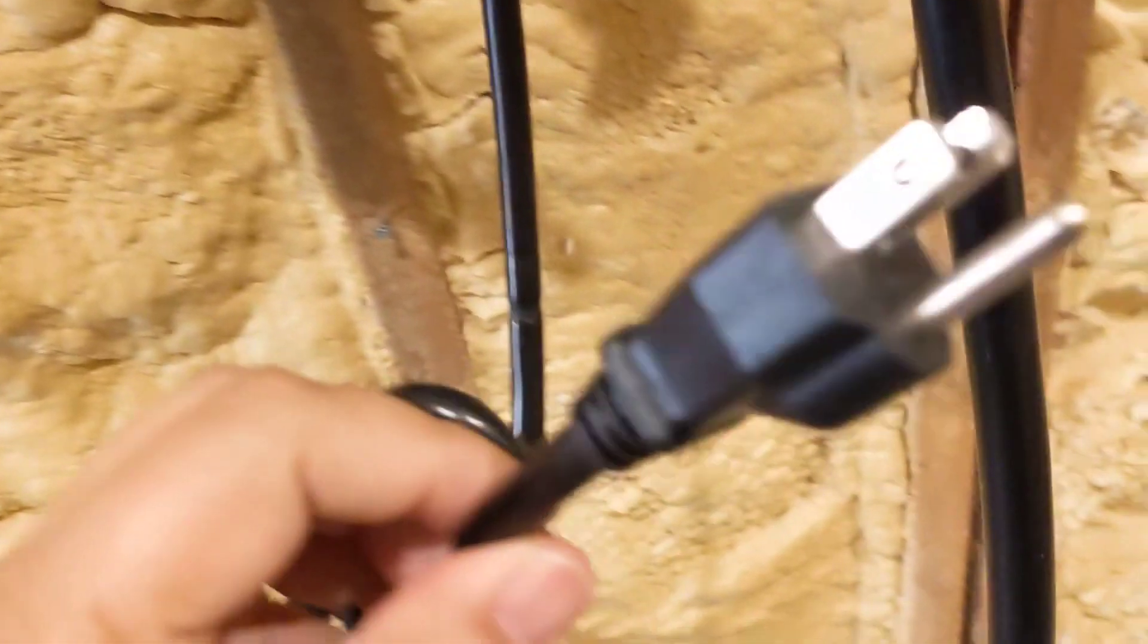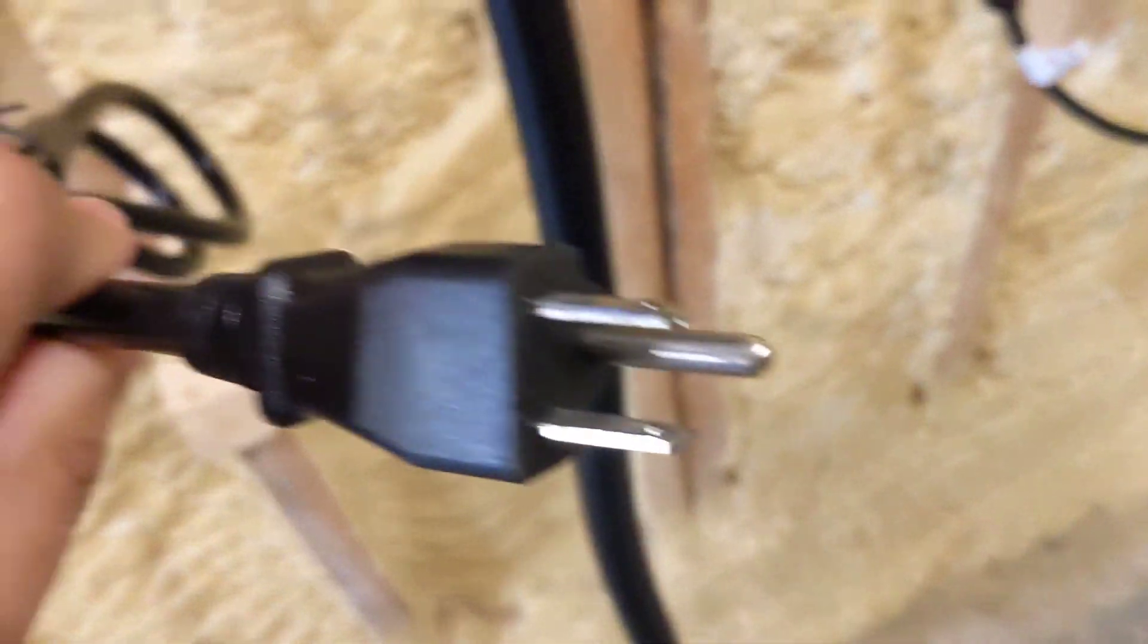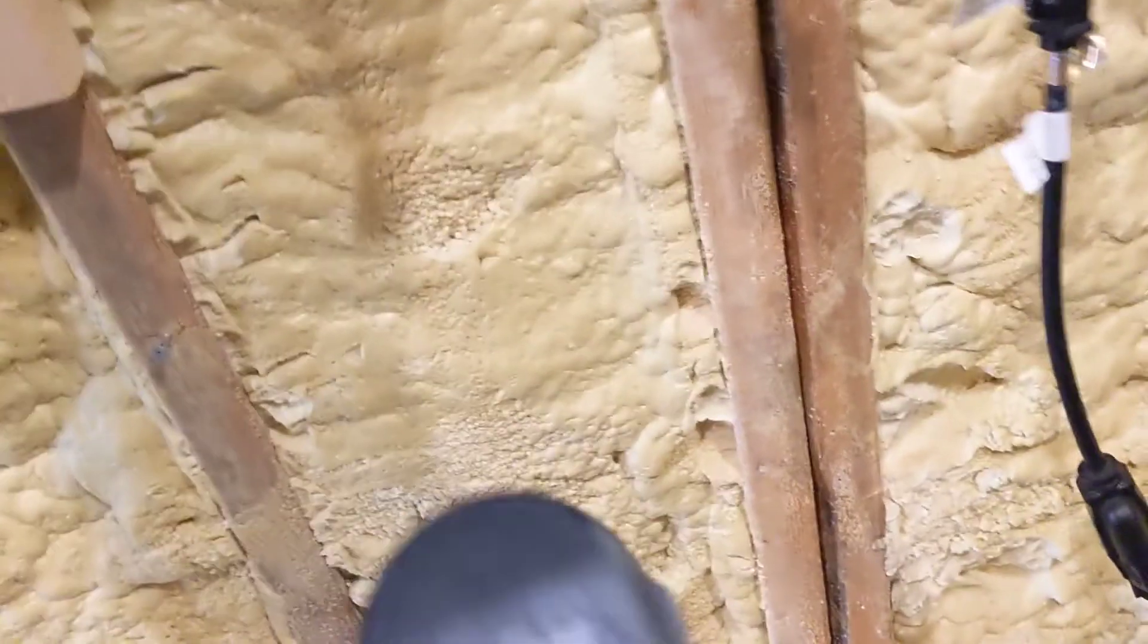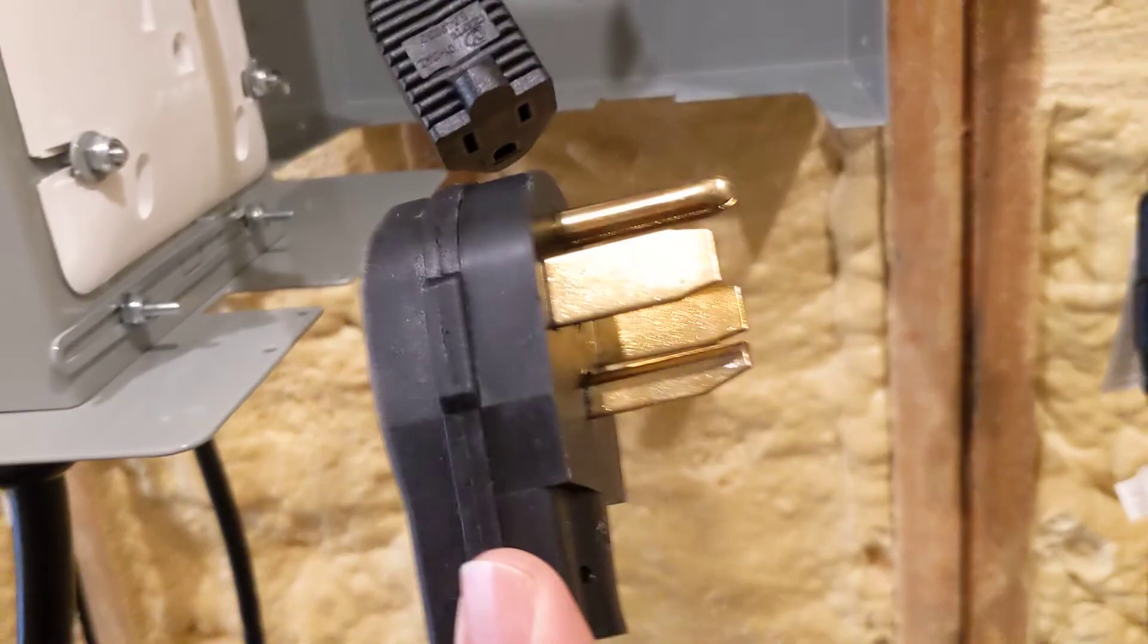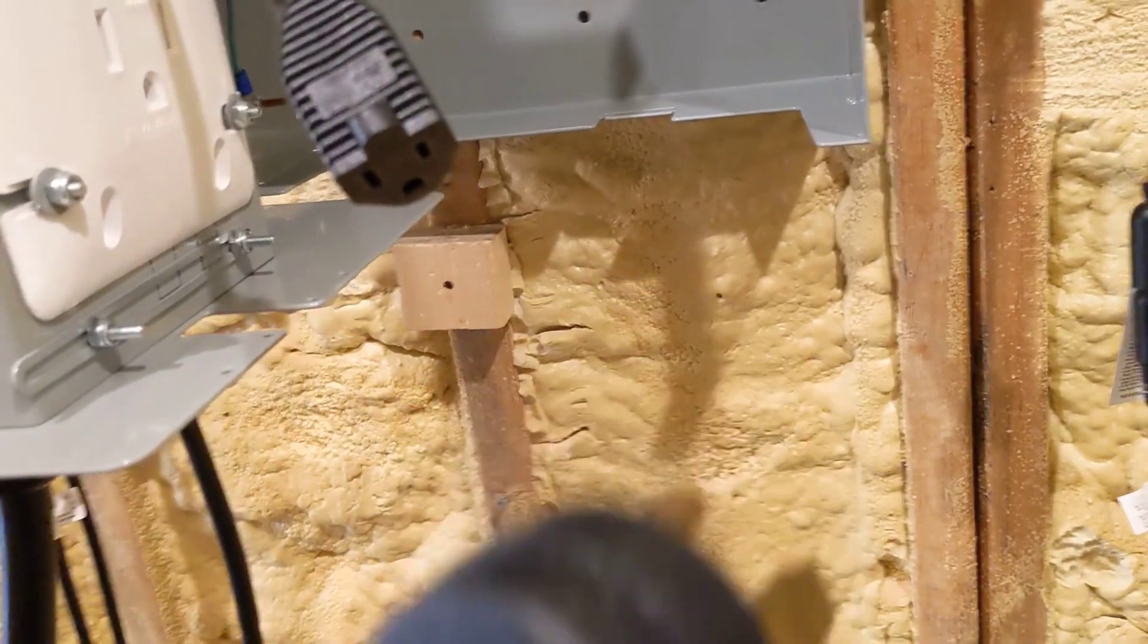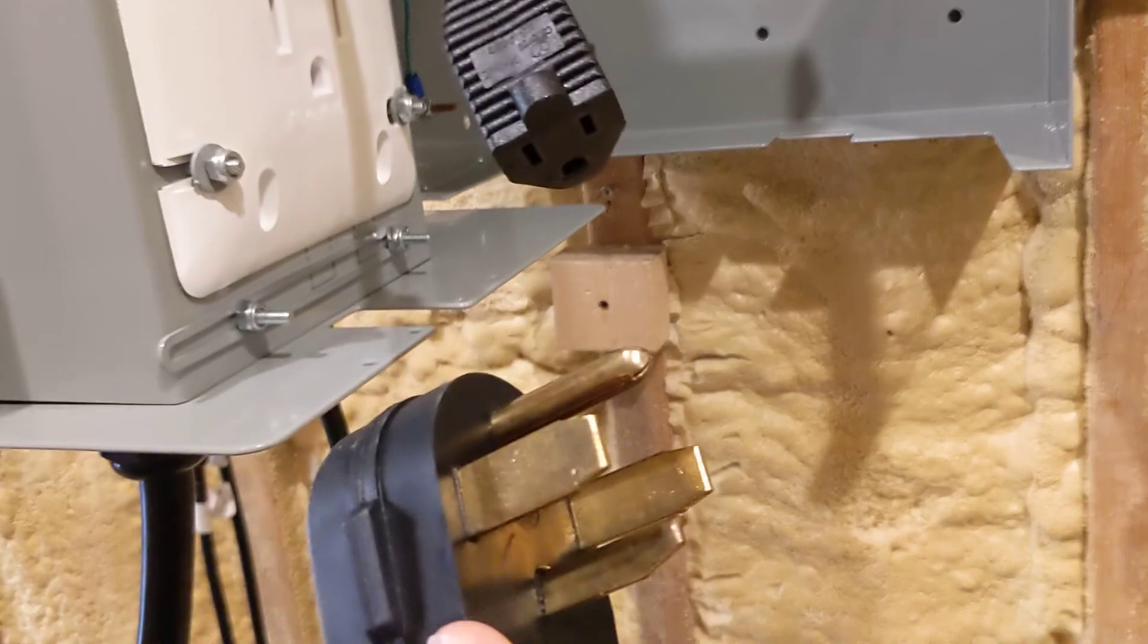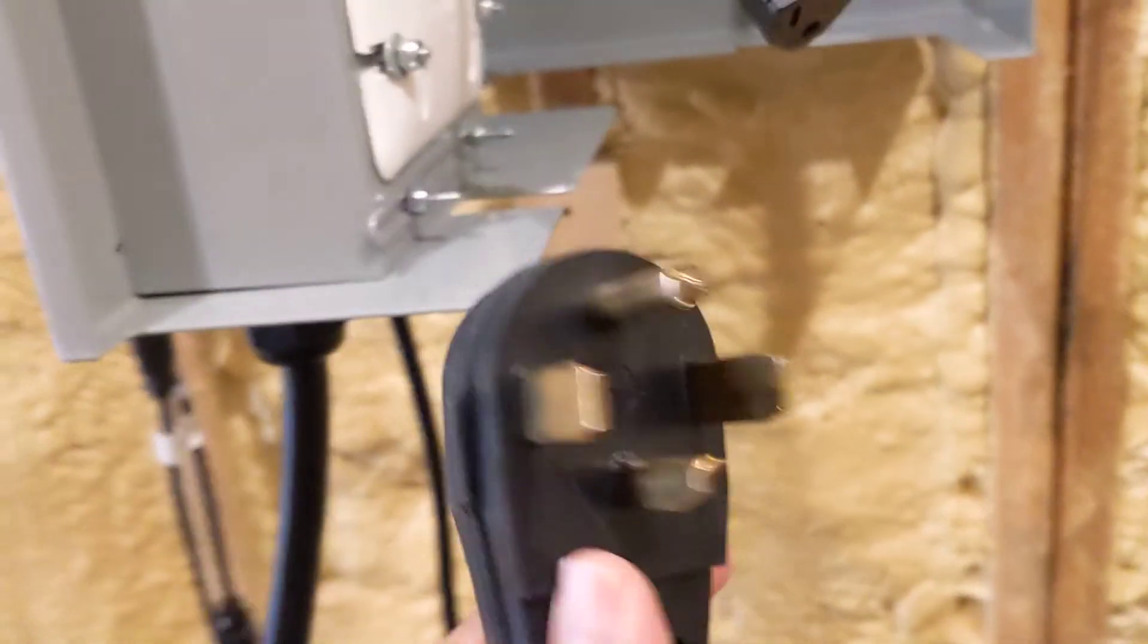It takes a standard 120 volts for the washer and a standard 240 volt plug for the dryer electric dryer. Certain places in the United States have a three prong plug, and in that case you simply buy an adapter.